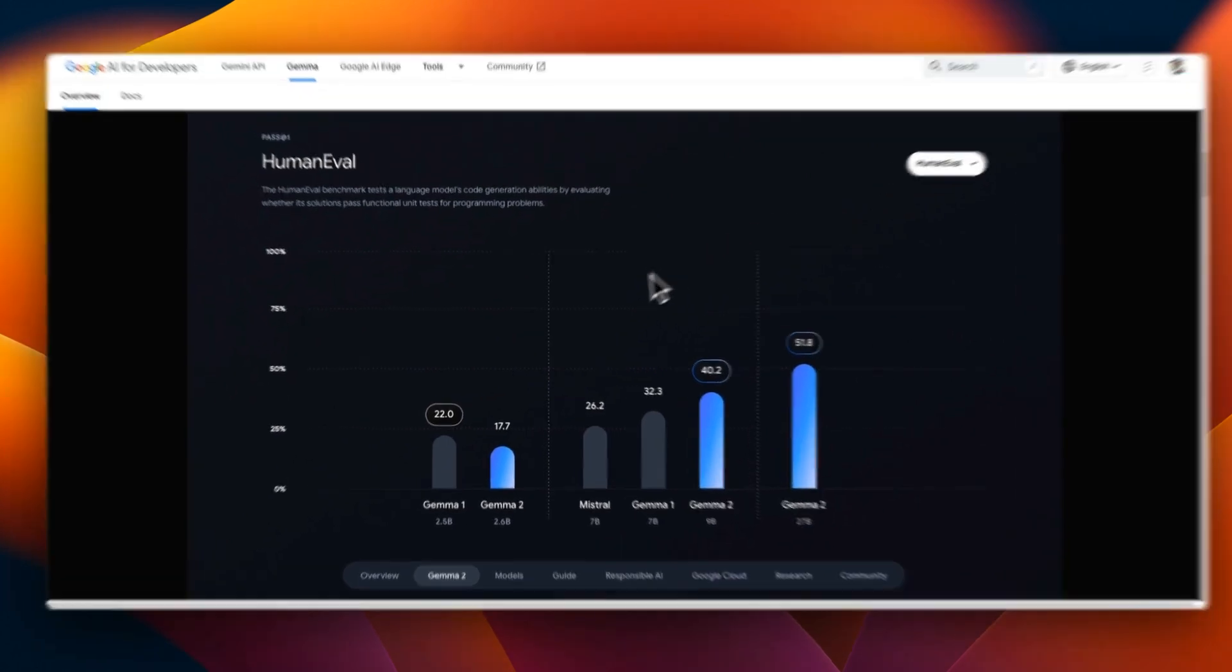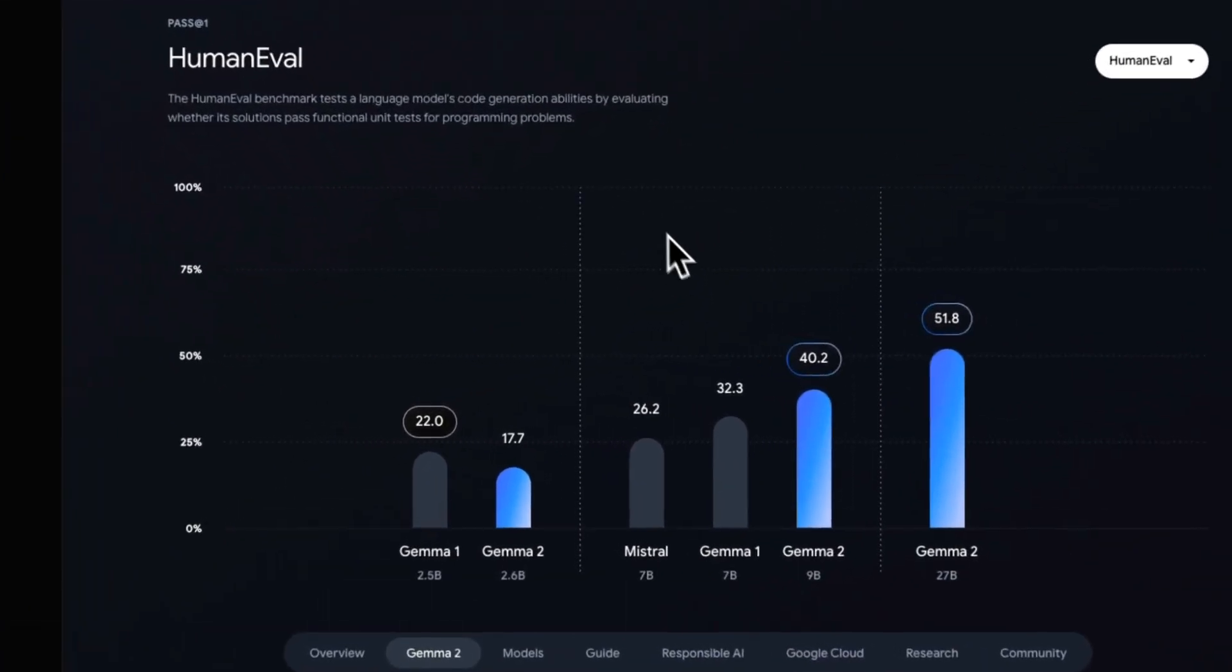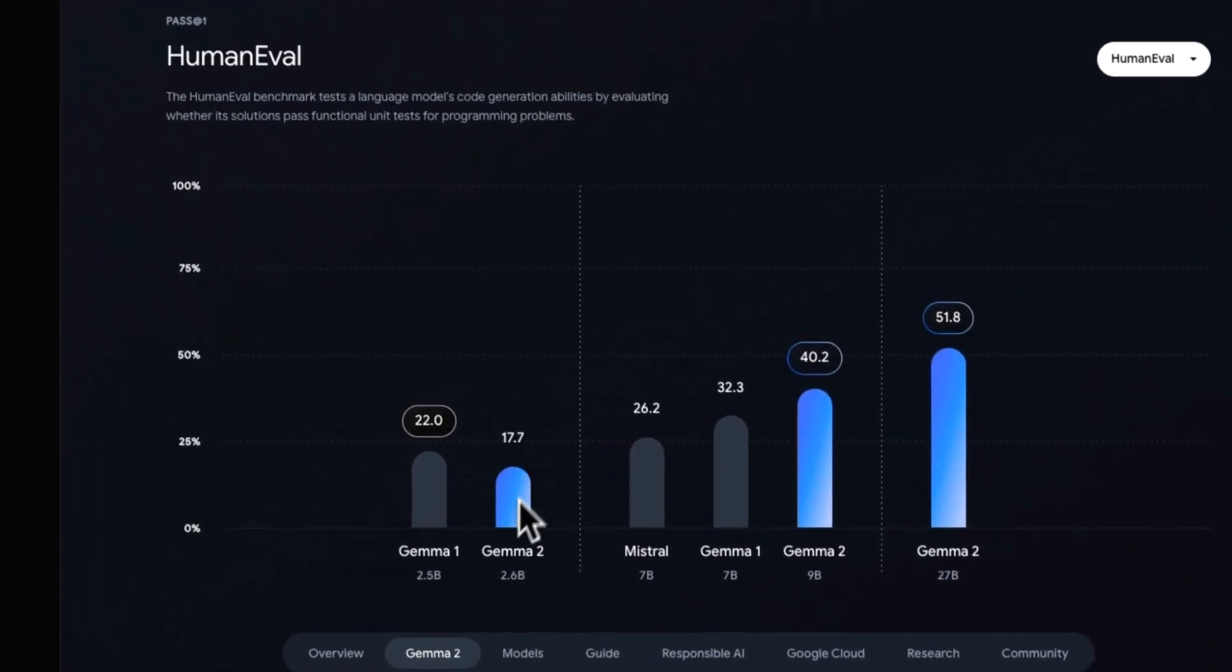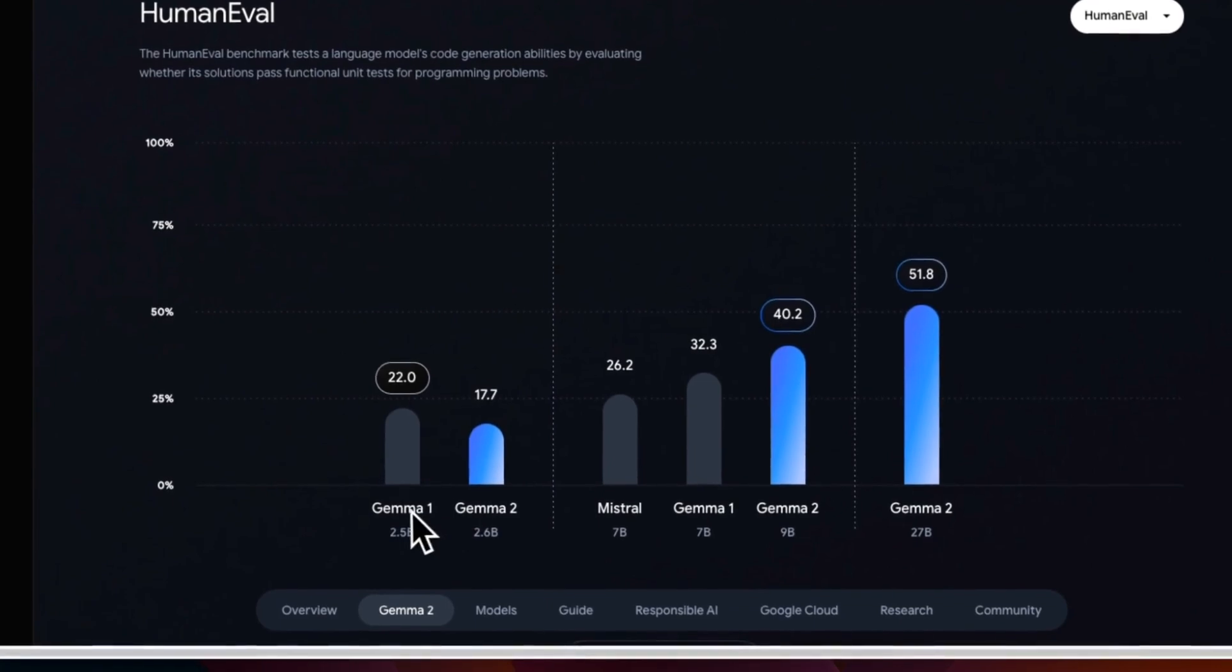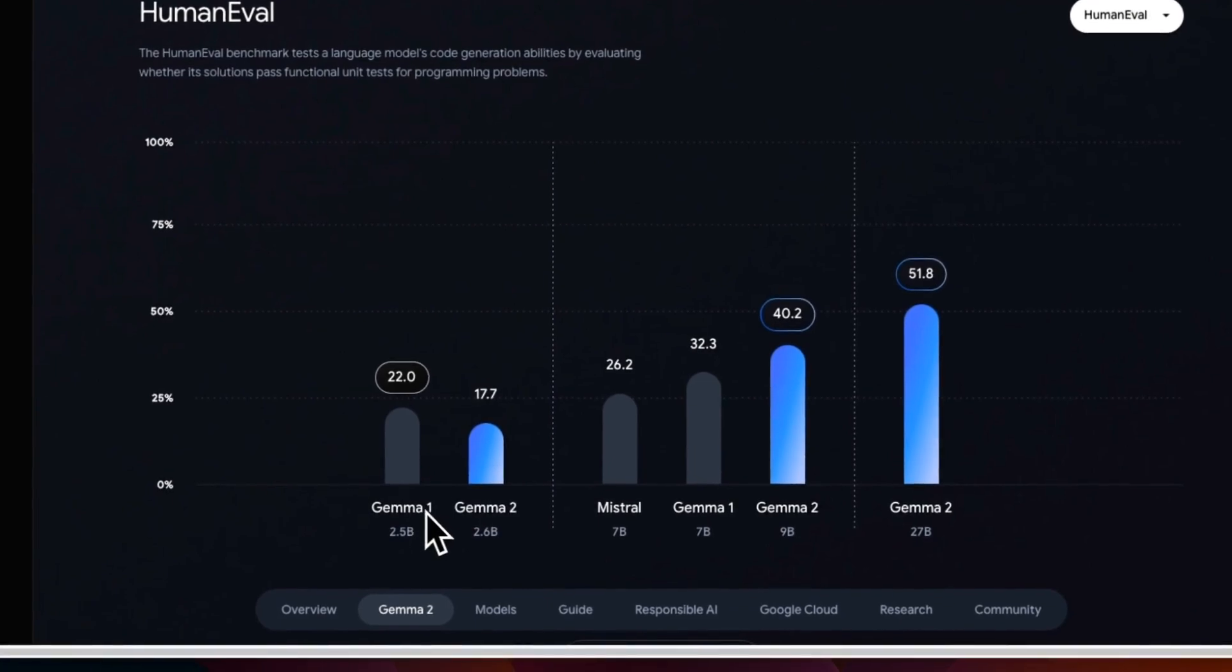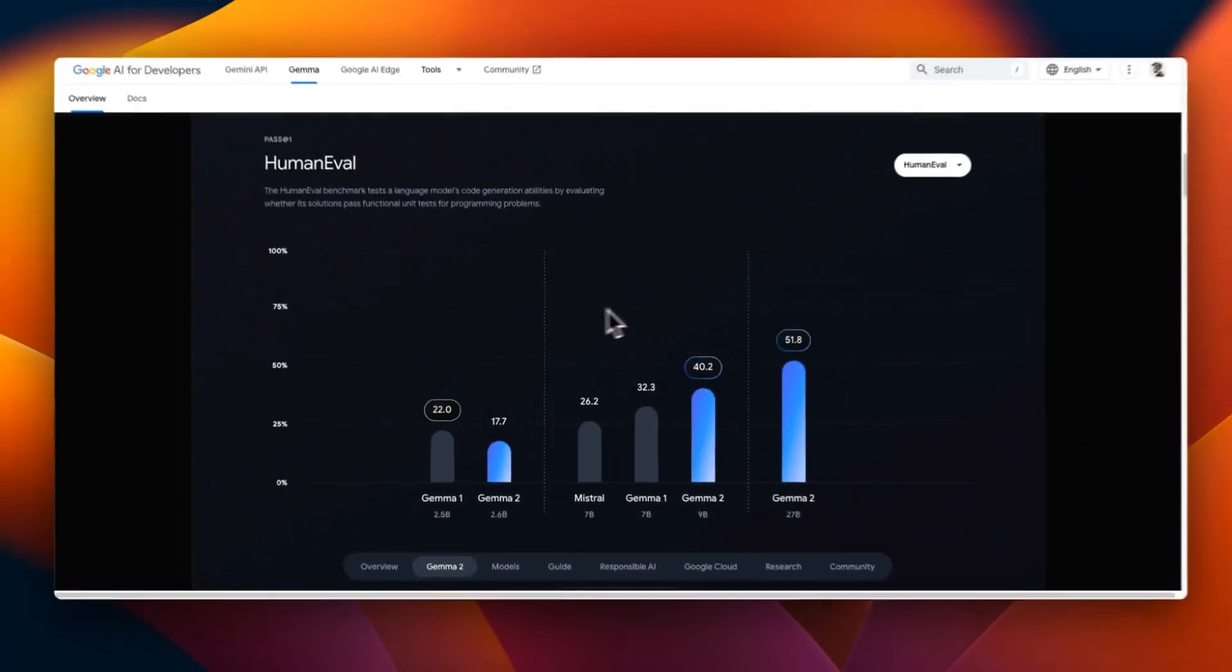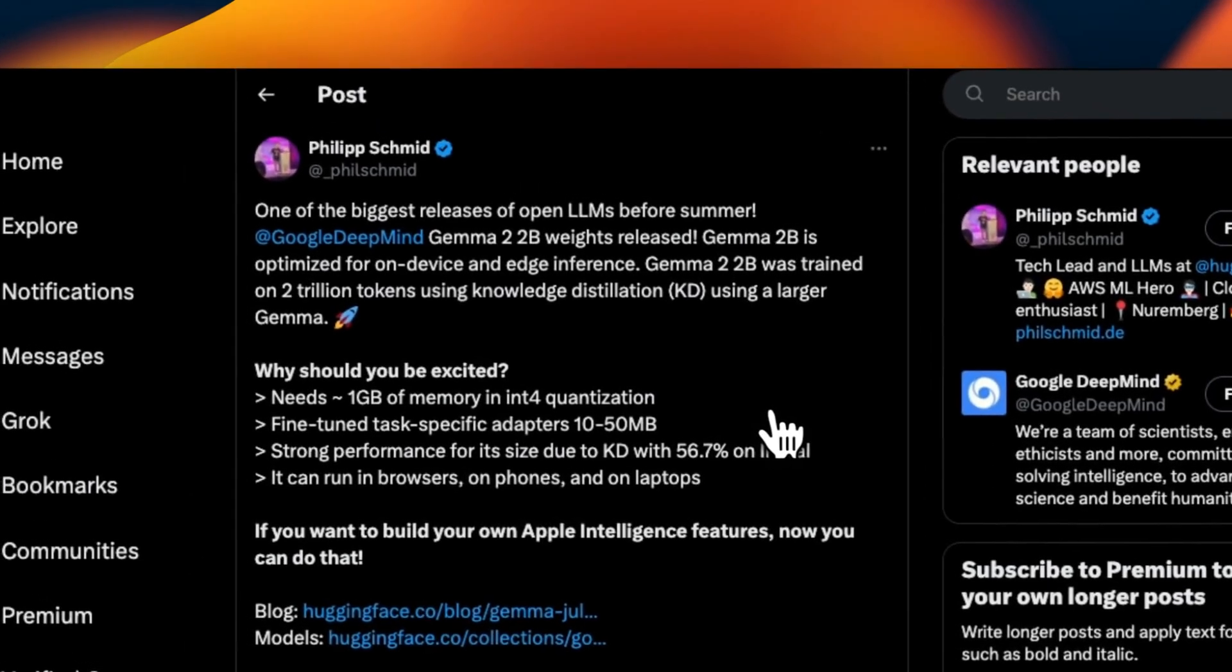In fact, on HumanEval, which is the code generation problem, it actually performs worse than the original Gemma model. Now that doesn't mean that it's a bad model. It is created for a very specific purpose, and that is human preferences. If you're running this on device, that is probably the application you are looking for.